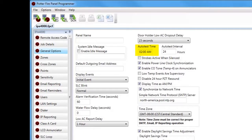Next is Auto Test Time, with a default of 2 AM. This is the time the panel will send the 24-hour test signal to the central station, whether using a dialer or IP, and it is also the time the test email will be sent. Just to the right is Auto Test Interval, where you define the time between test signals sent to the central station. The default is 24 hours, but if a shorter interval is required you can set it anywhere between 1 and 24 hours.